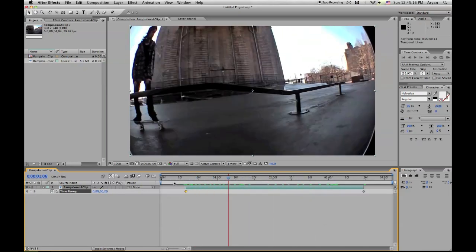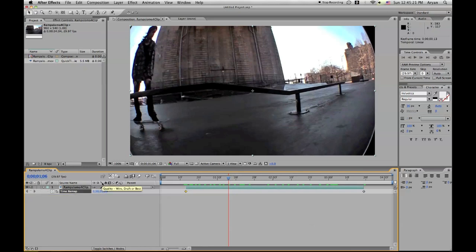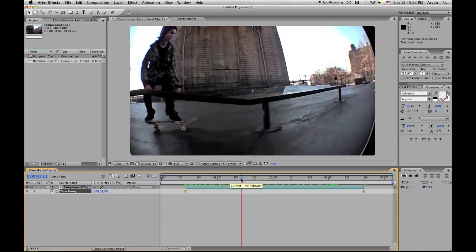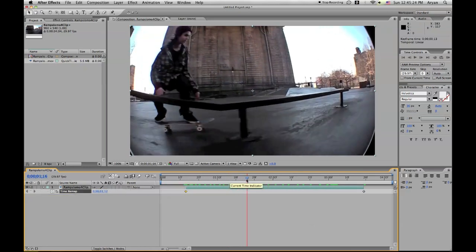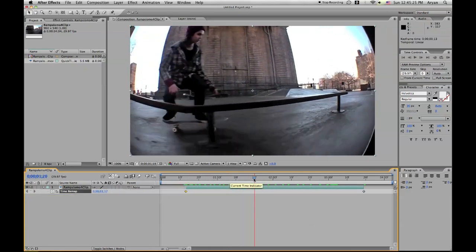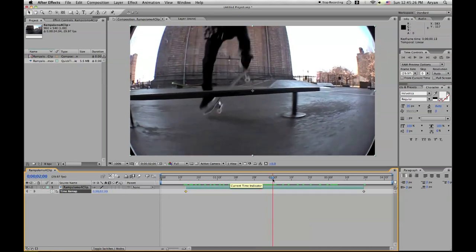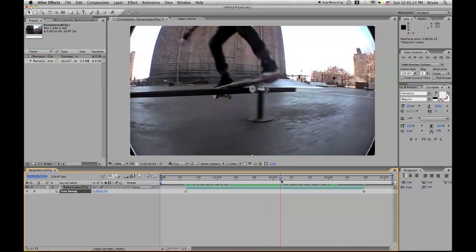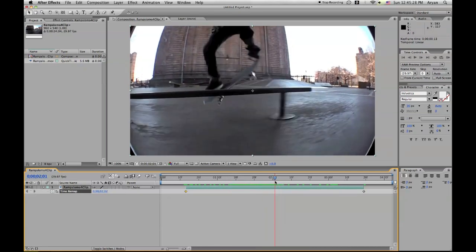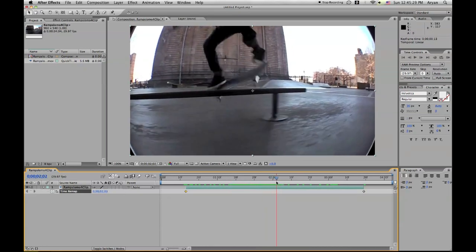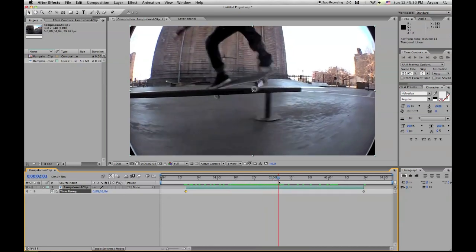Now let's go over here and we're going to go to the Add and Remove Keyframe at the current time. So what we're going to do is drag your playhead on the area where you want it to start time ramping. So right here looks like a good spot, so I'm going to add one. This is to start the ramp slow-mo.